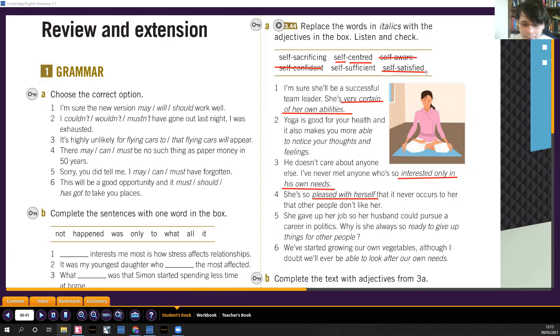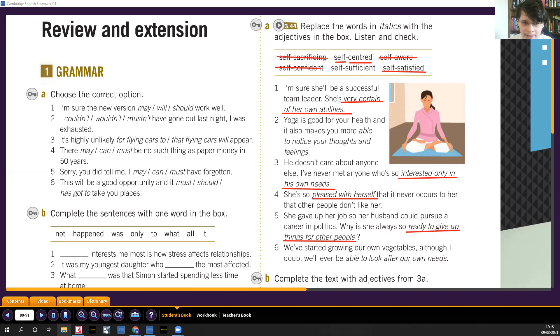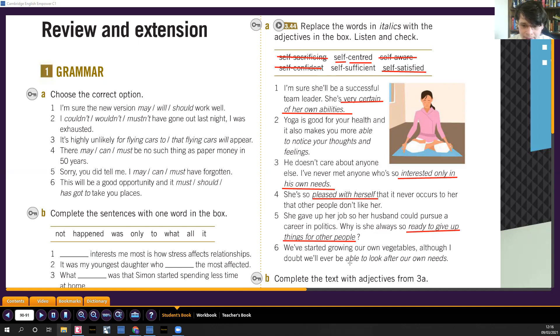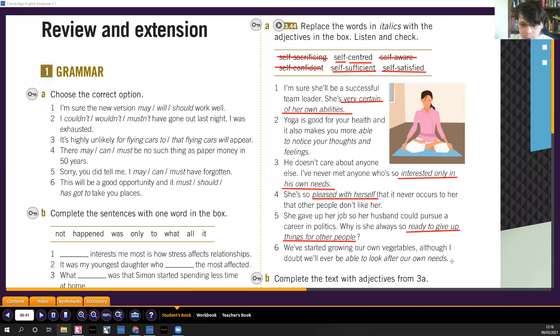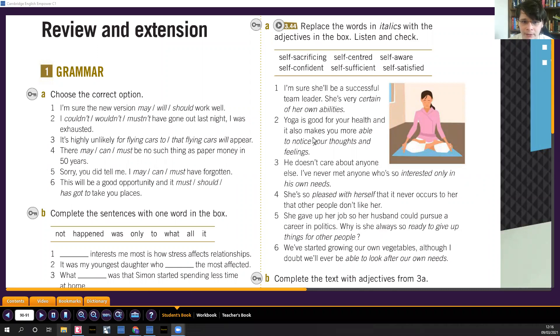She gave up her job so her husband could pursue a career in politics. Why is she also always so ready to give up things for other people? That would be self-sacrificing. We started growing our own vegetables, although I doubt we'll ever be able to look after our own needs, will ever be self-sufficient. Self-sufficient, autosuficiente, cuando no dependes de nadie más. Como crezco mi, como cultivo mi propia comida, mis propios vegetales, pues no necesito de nadie más, no voy al super, for example. Well, at least partially.